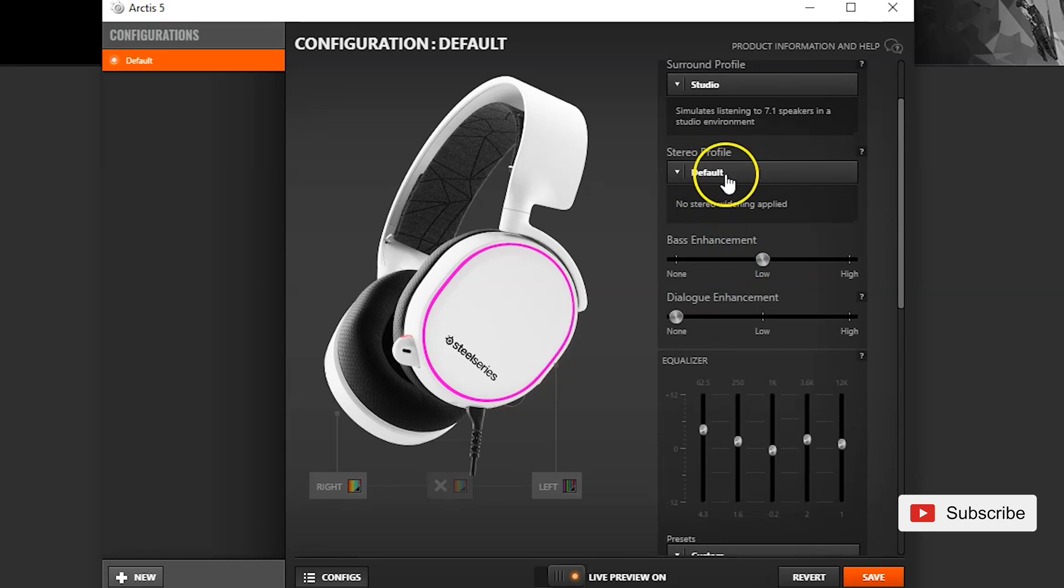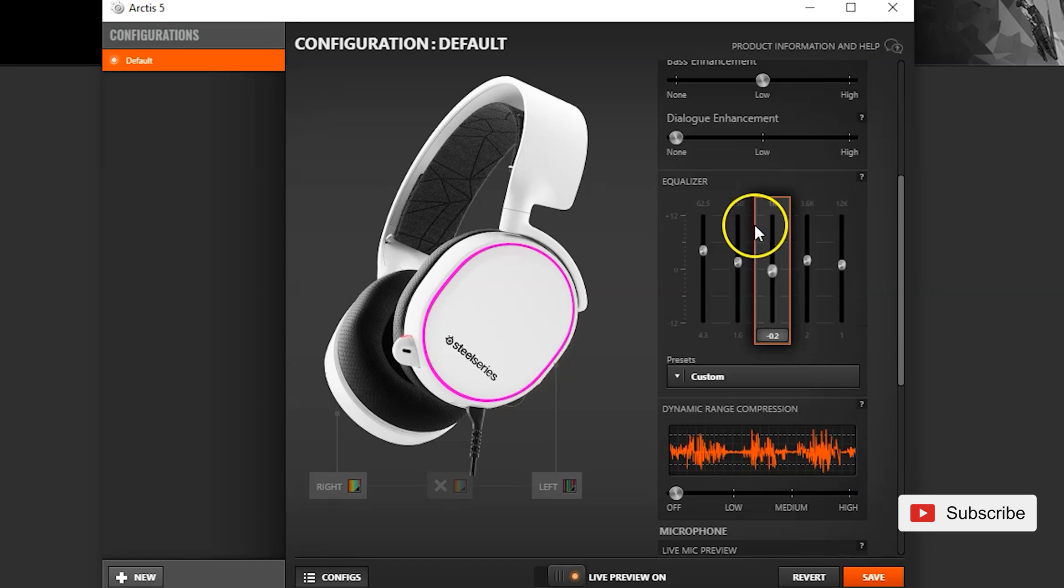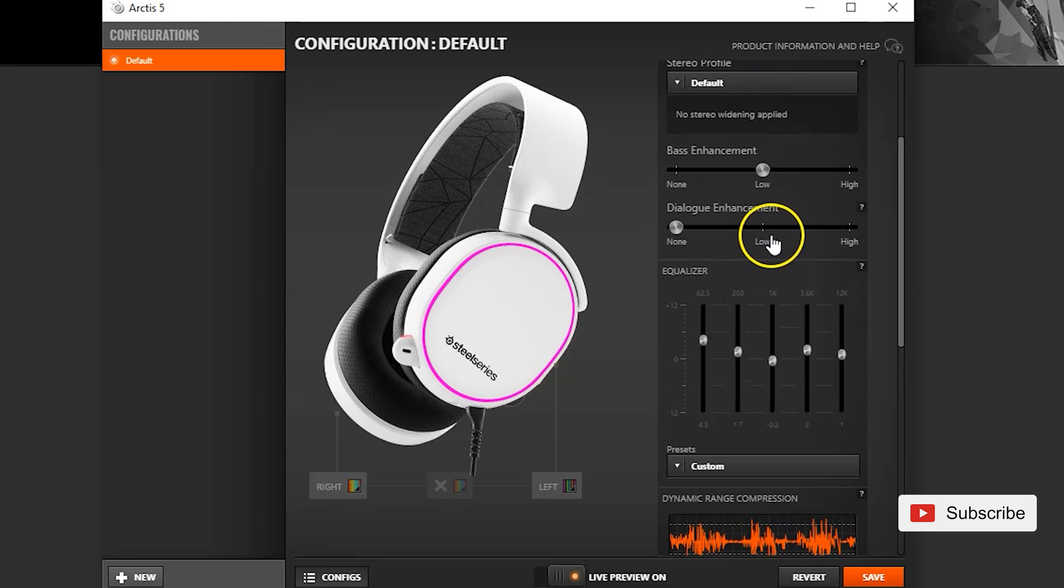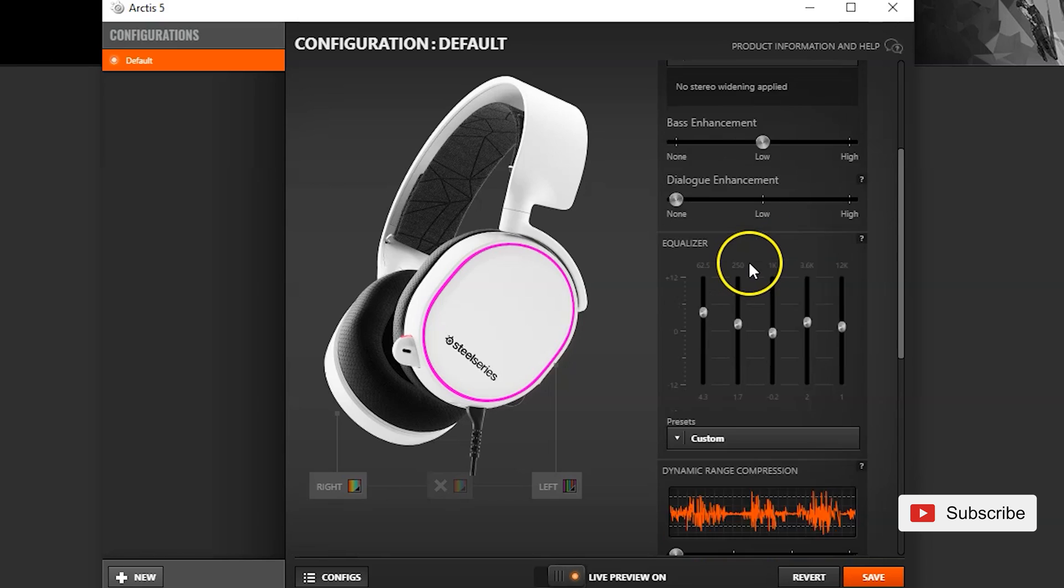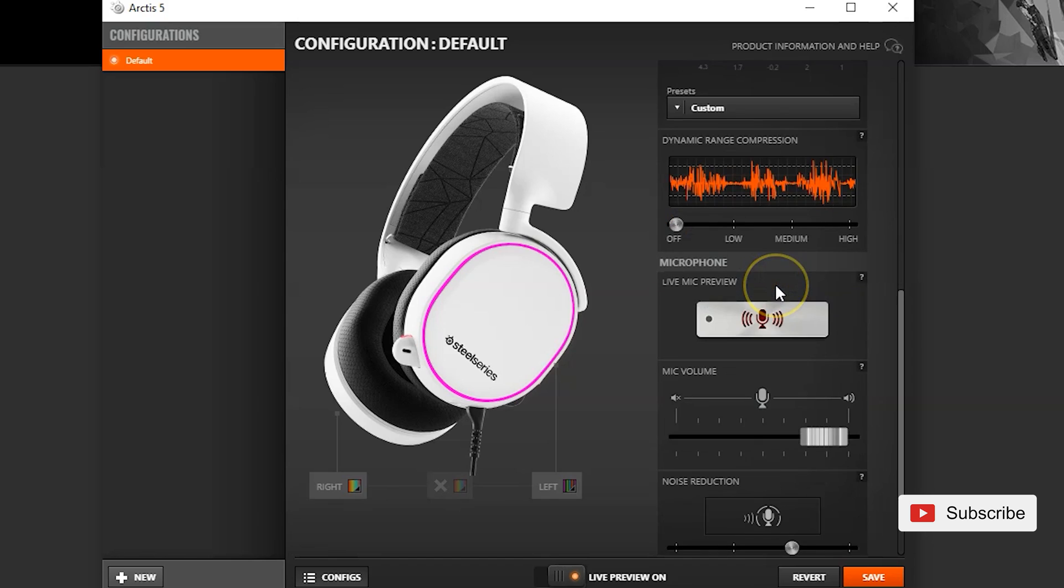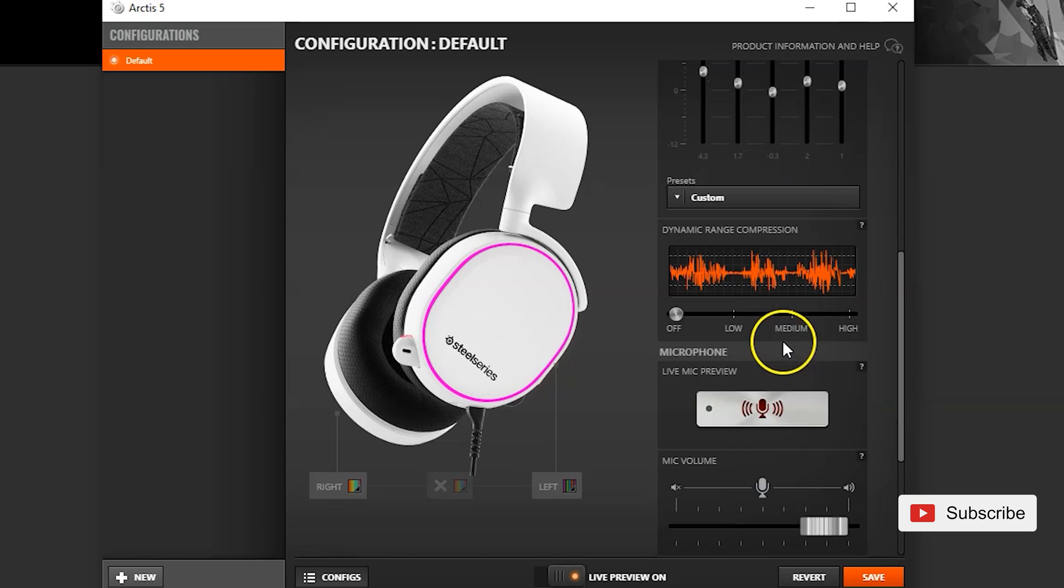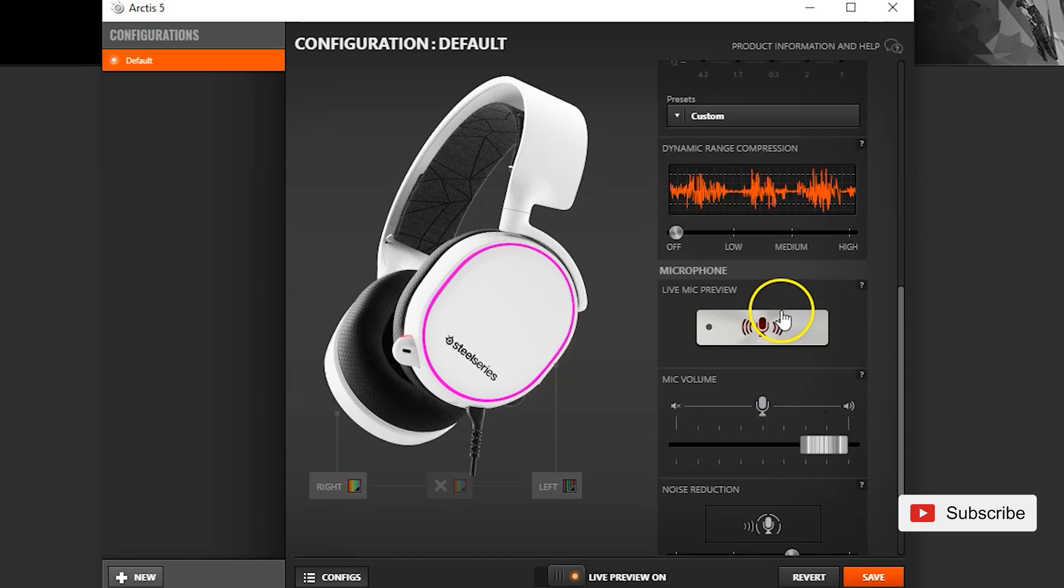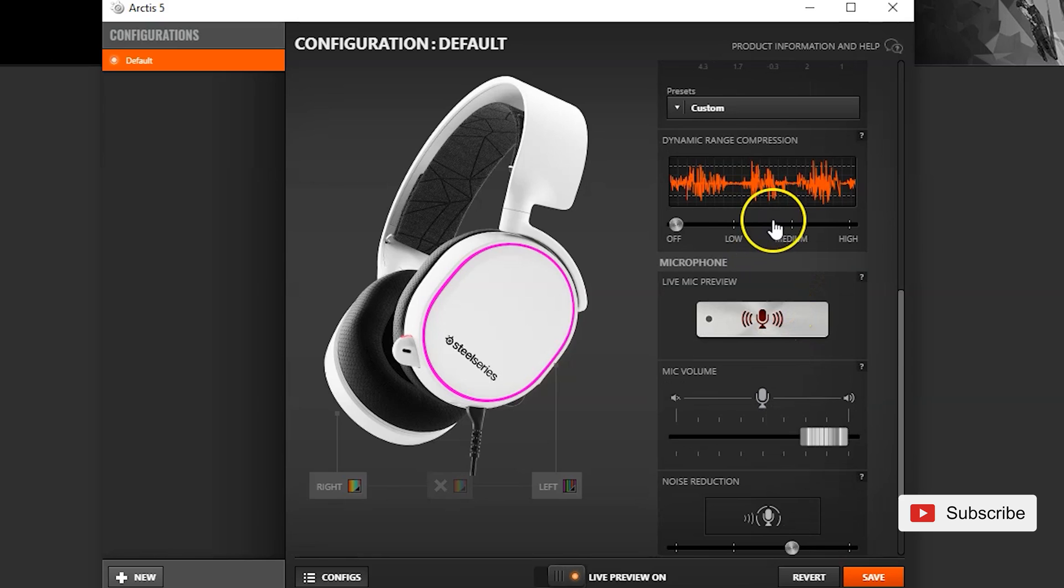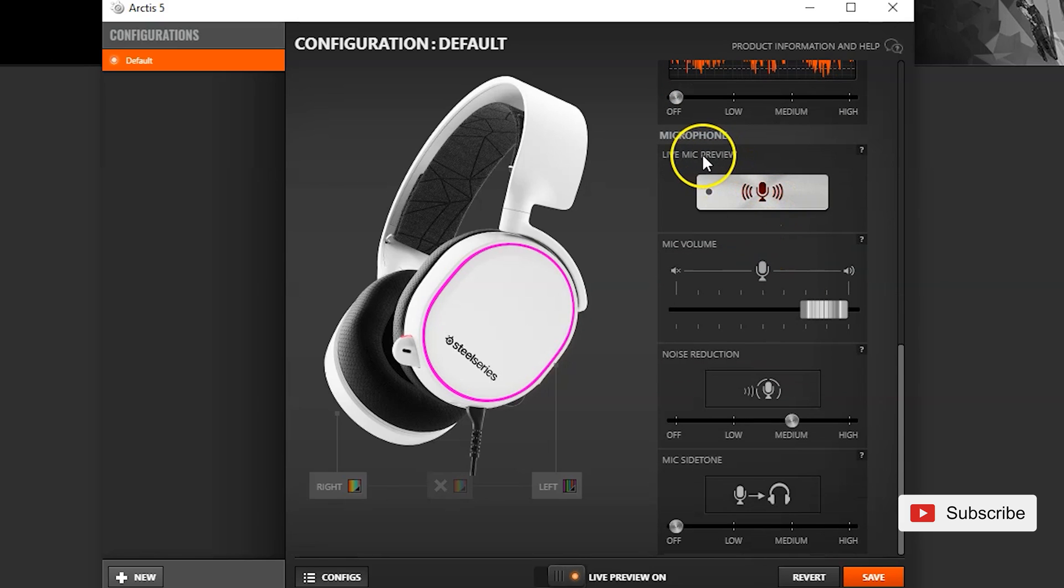You have stereo profile dialogue enhancement which is in game dialogue. It's not the actual chat dialogue. You have dynamic range compression. I'm not a big fan of these kind of stuff and I don't know how to mess around with these. I don't want to ruin too much so if you do know you have the option to play around with it.